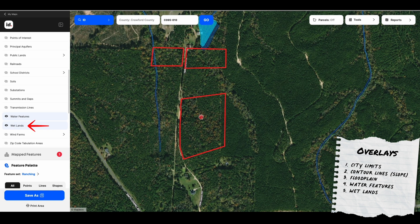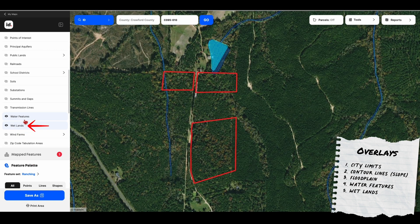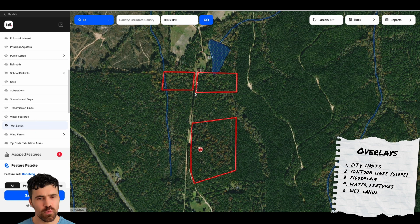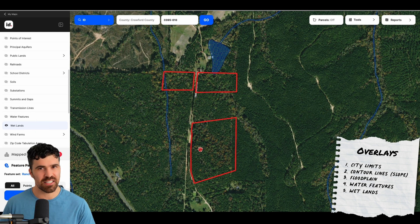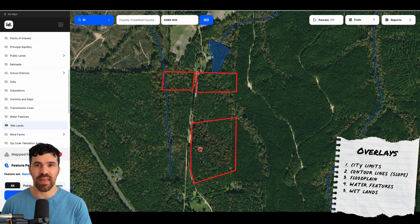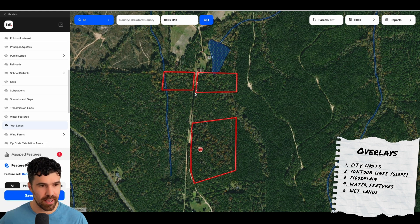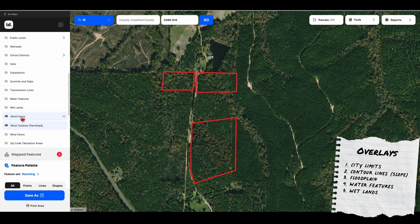Then we're going to go into wetlands. Wetlands is different than floodplain — wetlands is typically standing water within there. You typically don't want land with wetlands, especially if it's a hundred percent wetlands. That is not the most ideal land to buy. So those are all of our water features.